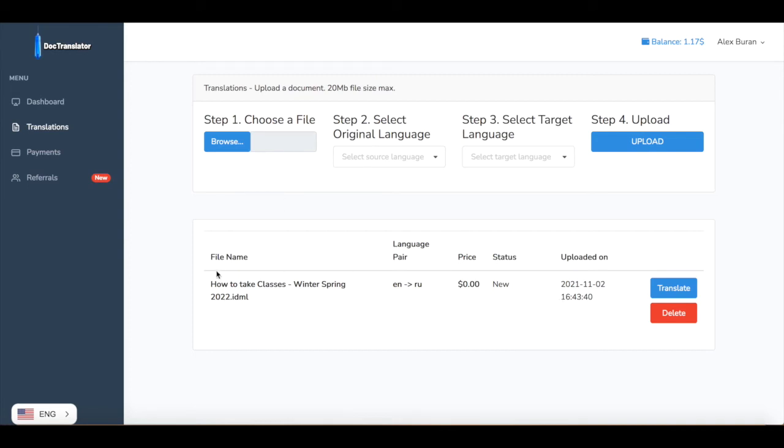In my example this document is less than two thousand words, so DocTranslator has the free tier and will translate it for free. As you can see it has been uploaded .idml, it's an InDesign format. Language pair is English into Russian, price is zero, and status new. Click on the translate button.